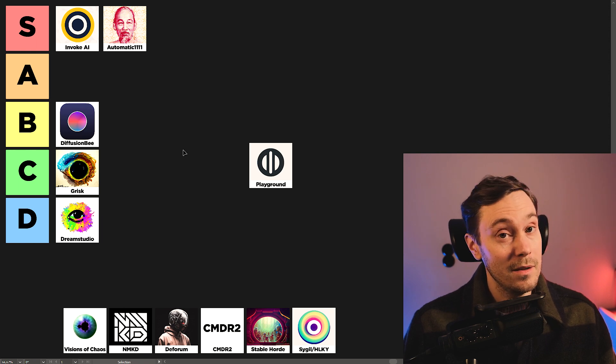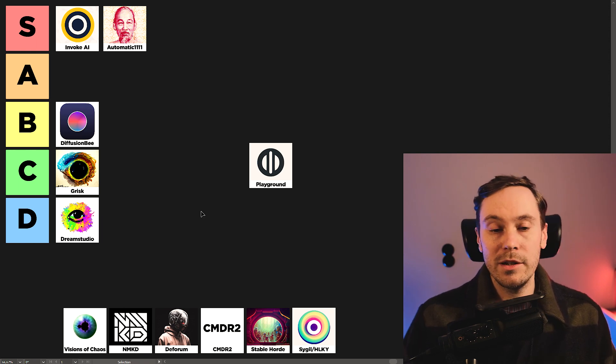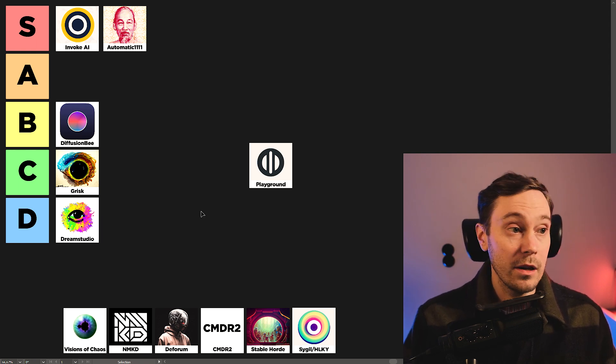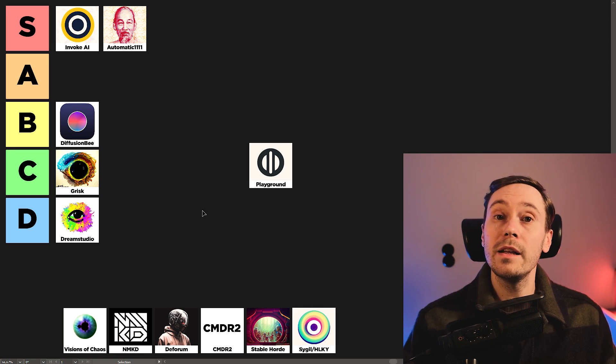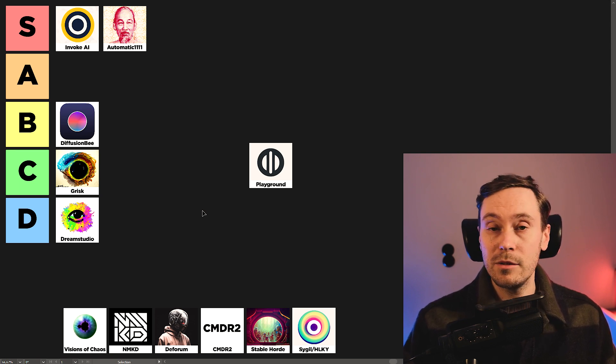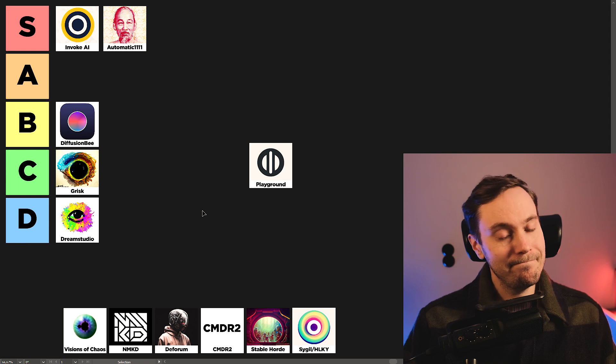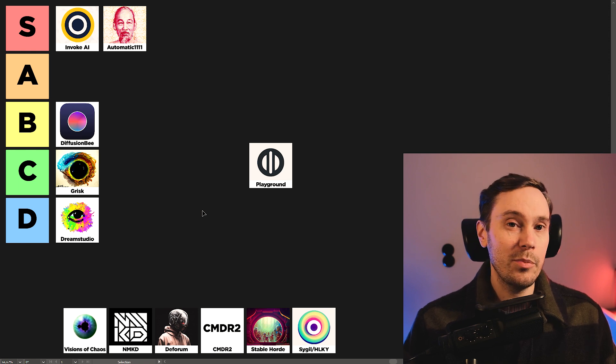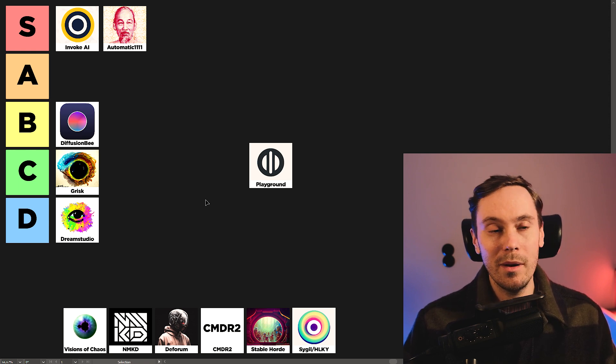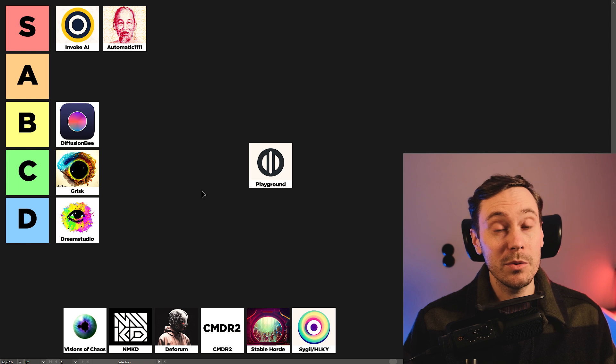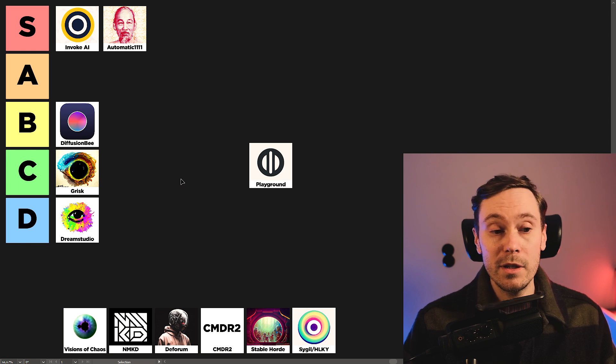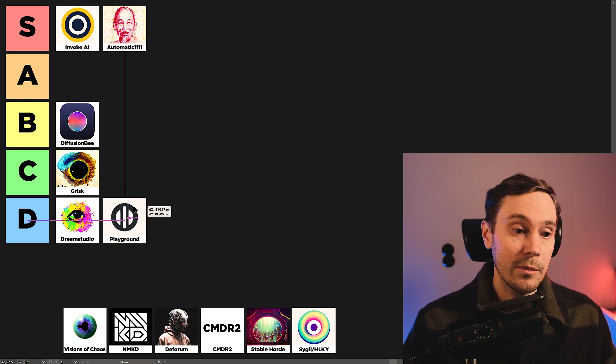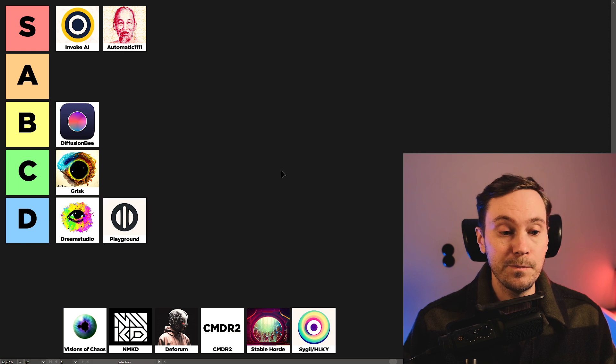But it really doesn't provide anything more than the free options do. Yes, it's a paid option. Now, I don't want to bash on paid options. I love the paid options if they're providing something like ease of use. And yeah, they're providing some ease of use with the web app. But some free options do that as well. And for that reason, Playground is going down into the D tier.